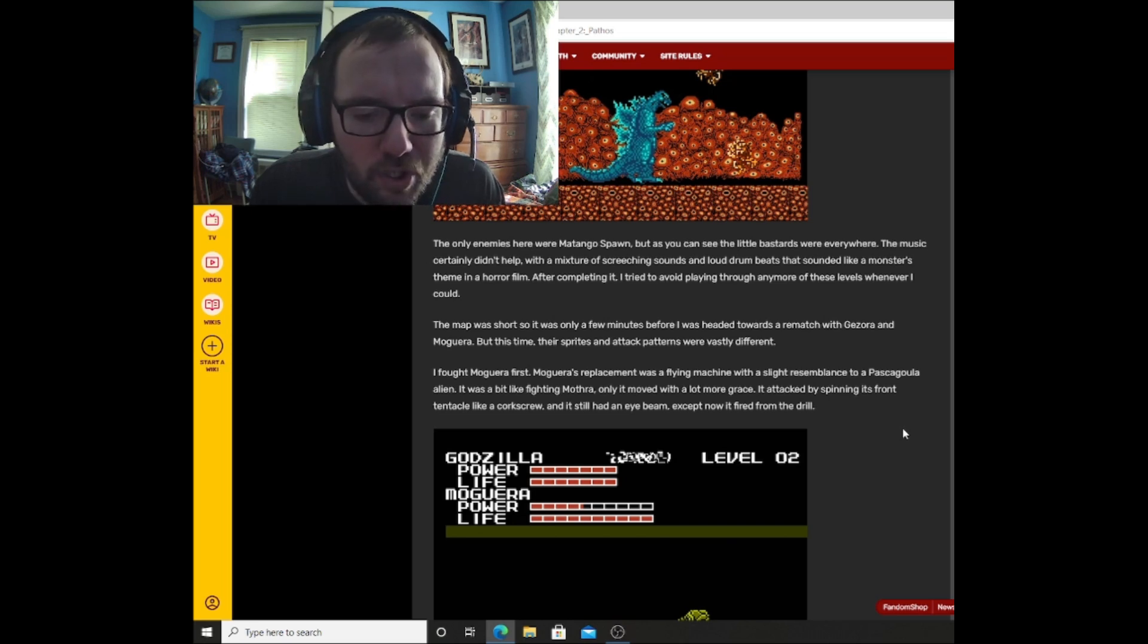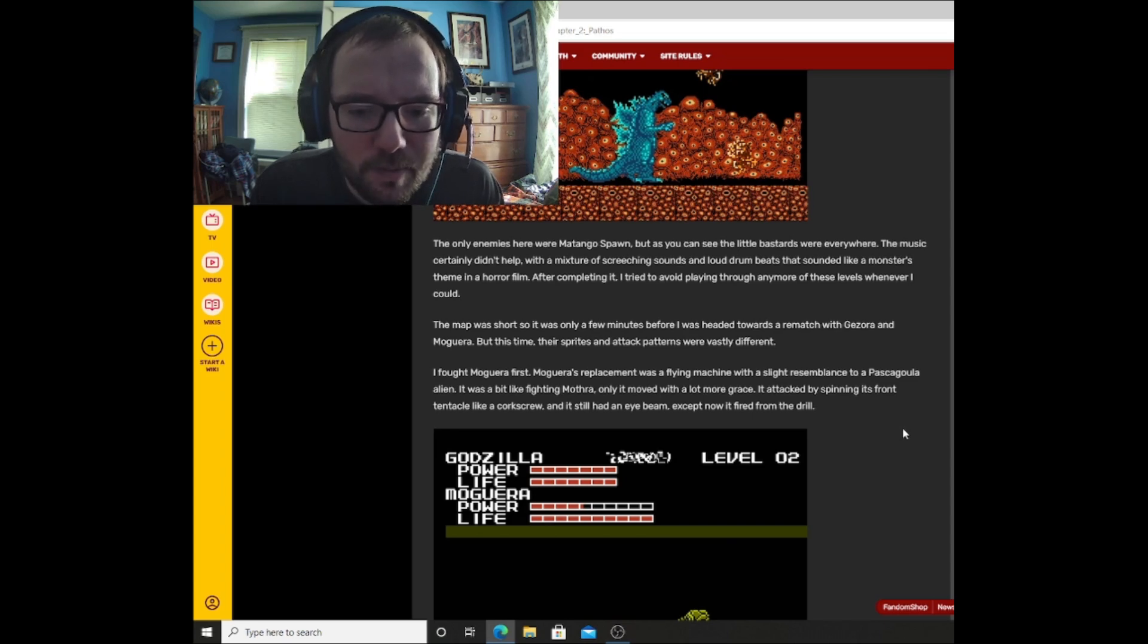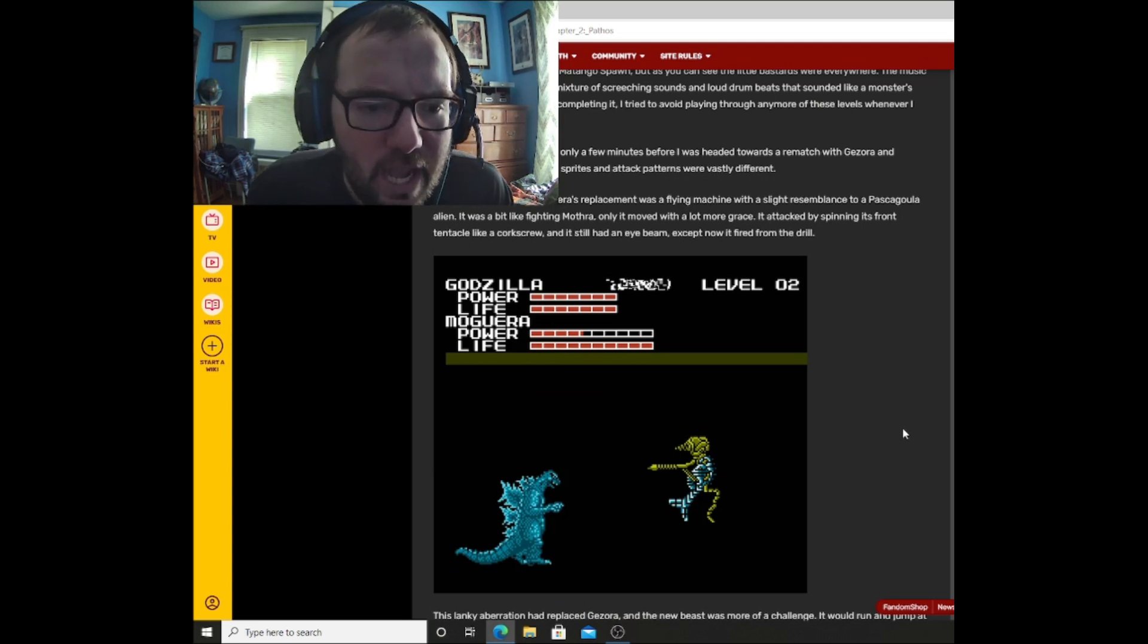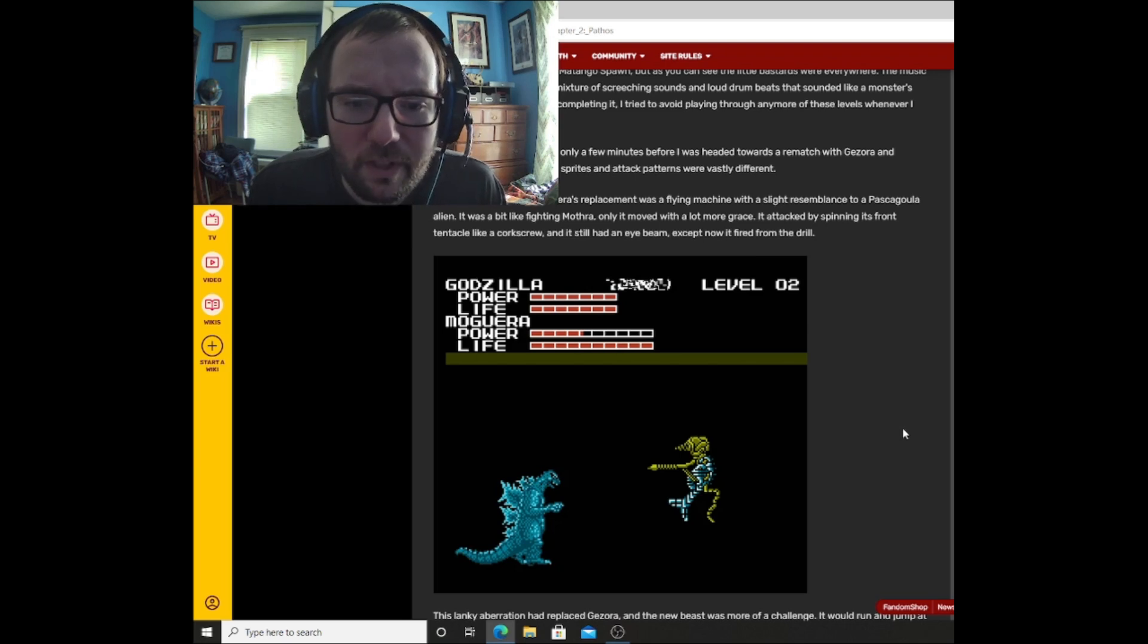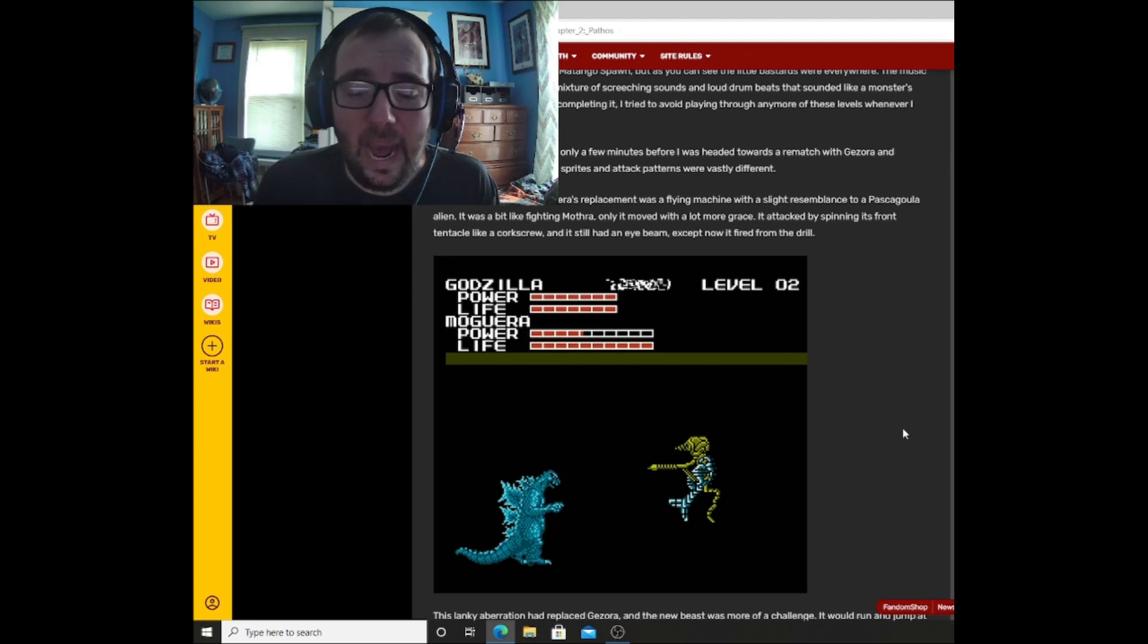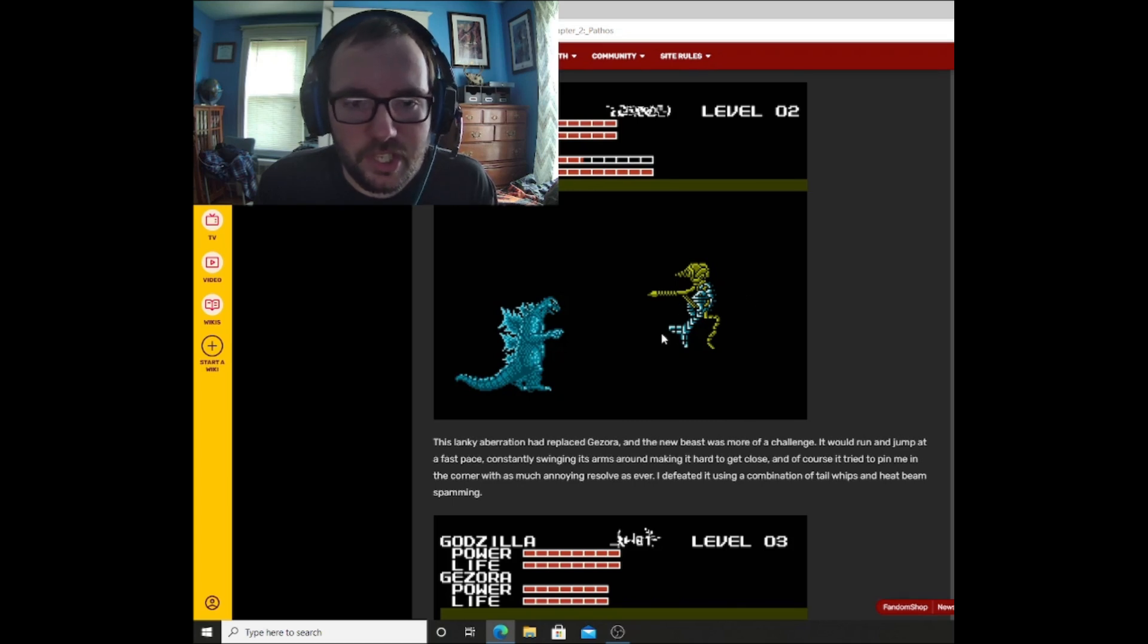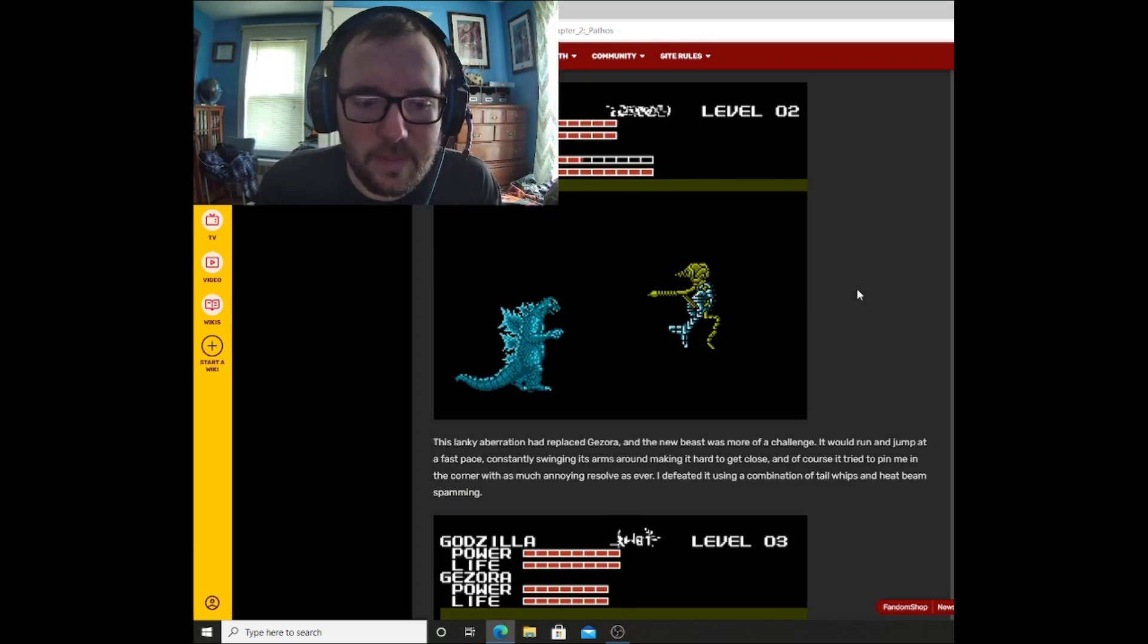The map was short, so it was only a few minutes before I headed towards a rematch with Gezora and Magara, but this time their sprites and attack patterns were vastly different. I fought Magara first. Magara's replacement was a flying machine with a slight resemblance of a Pascagoula alien. It was a bit like fighting Mothra, only it moved with a lot more grace. It attacked by spinning its front tentacle like a corkscrew, and it still had an eye beam, except now it fired from the drill. Wow, that's actually pretty creepy. As you can see here, this actually looks pretty creepy. Godzilla still looks normal, but this is just, I don't know. This is something you would find out of some obscure sci-fi movie. It looks like Atlantis meets Star Wars or Star Trek or something.